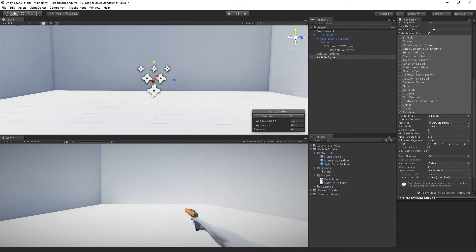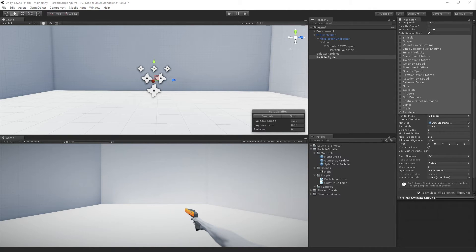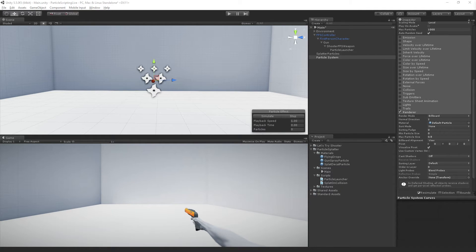So the way that we're going to be using this, these particles are not going to move. They're just going to be spawned and they're going to stay there to display our decals.